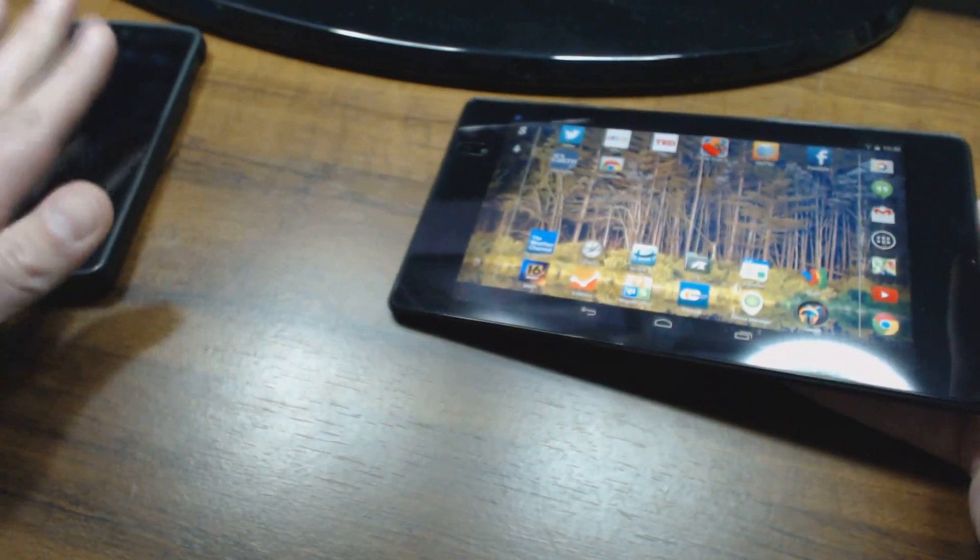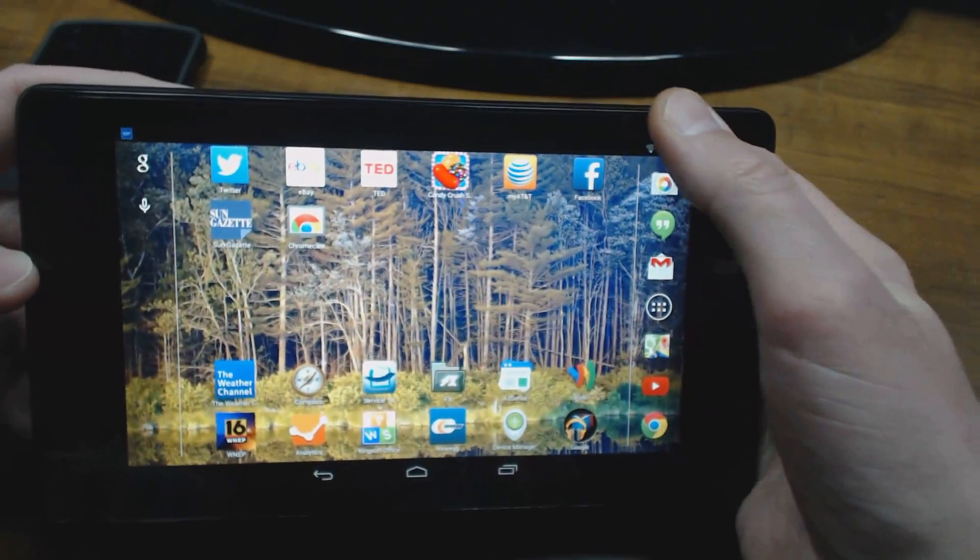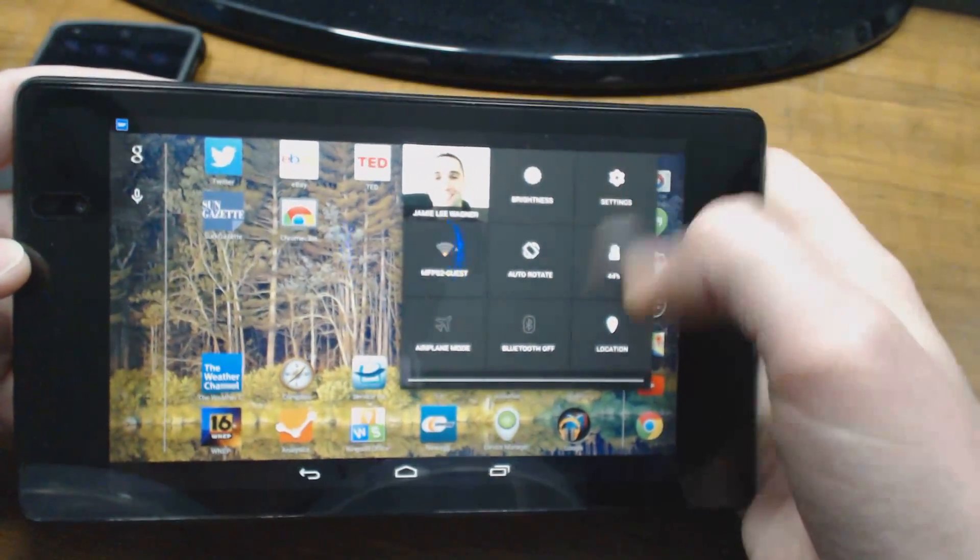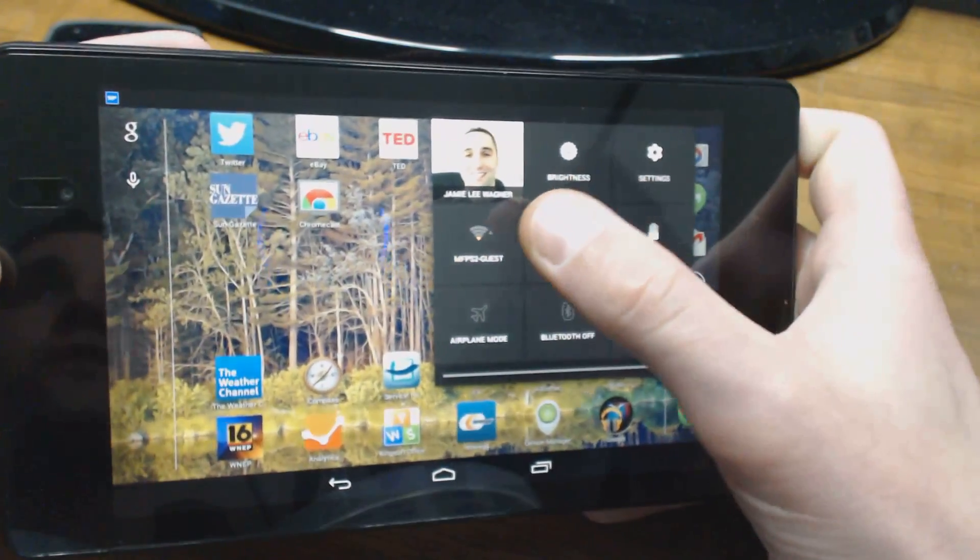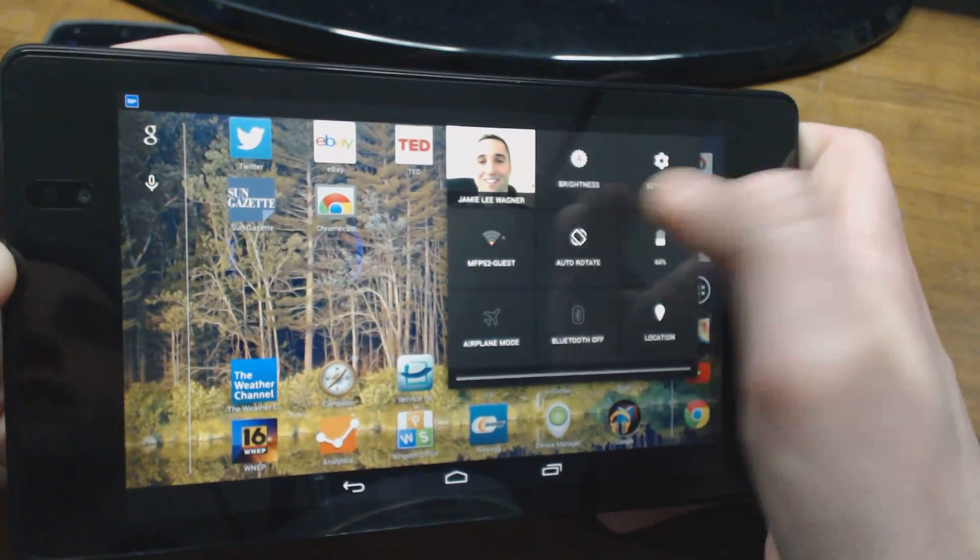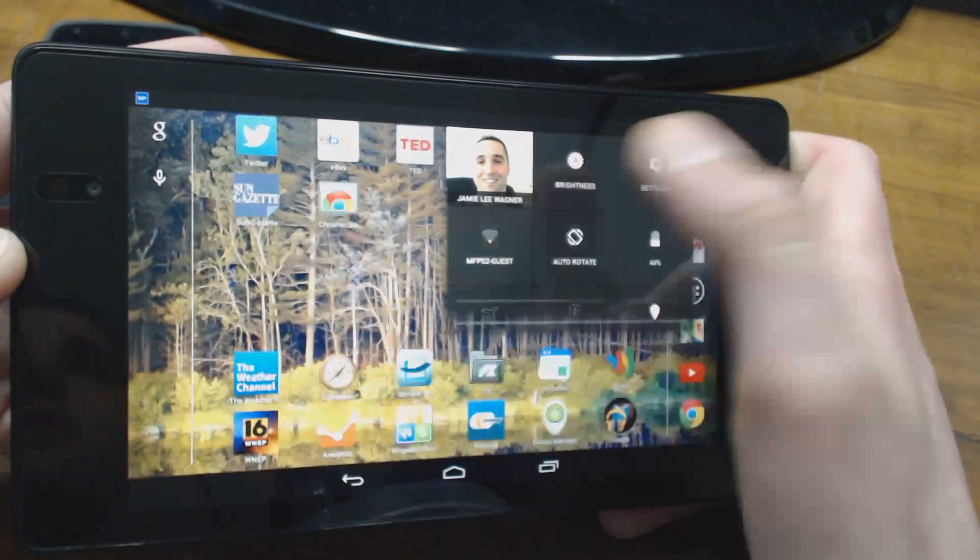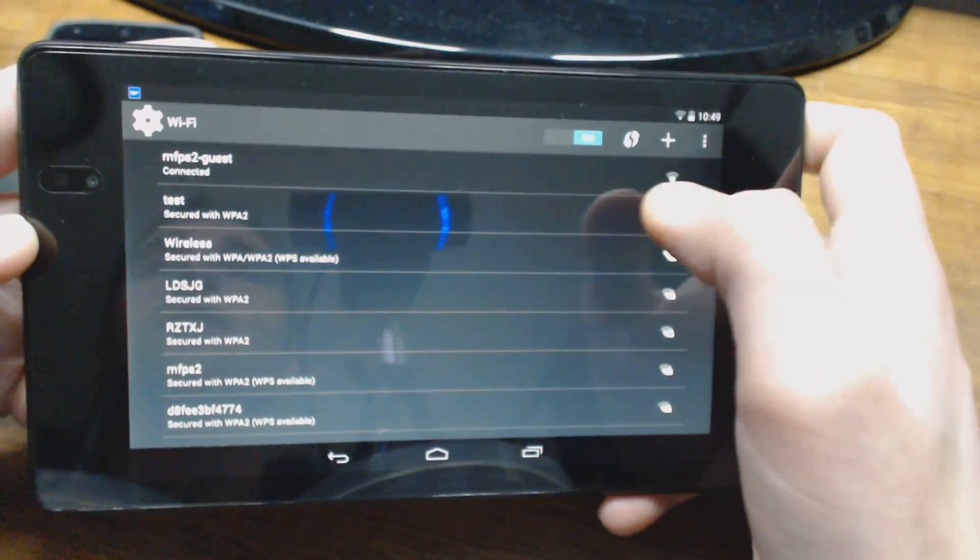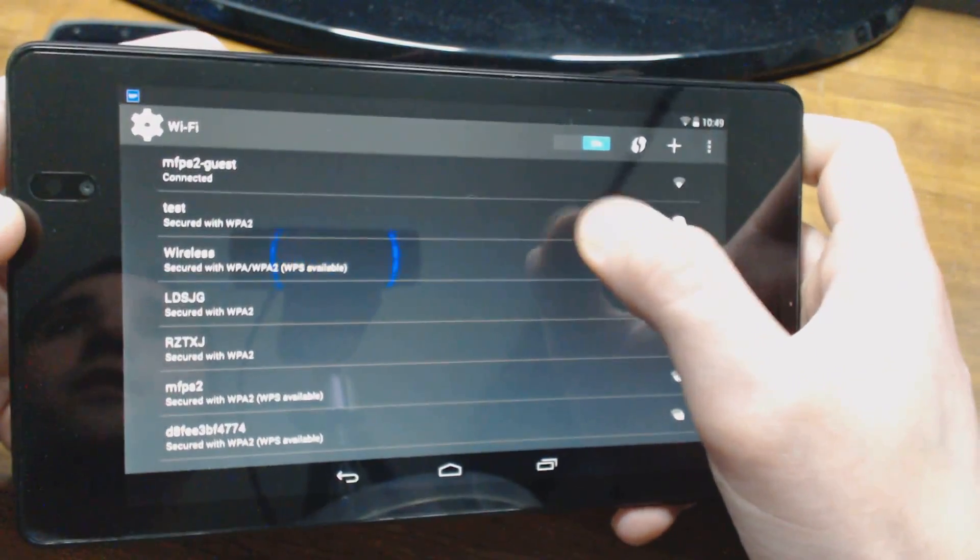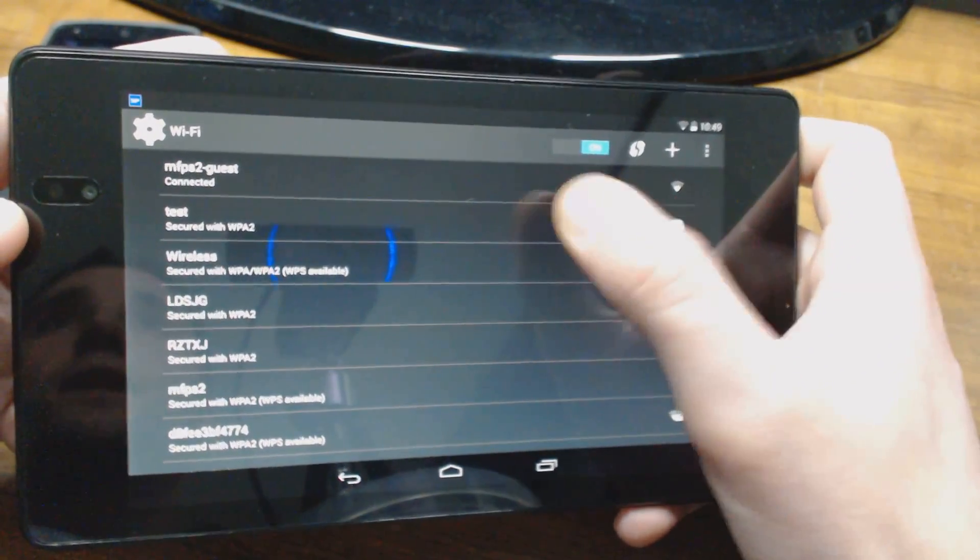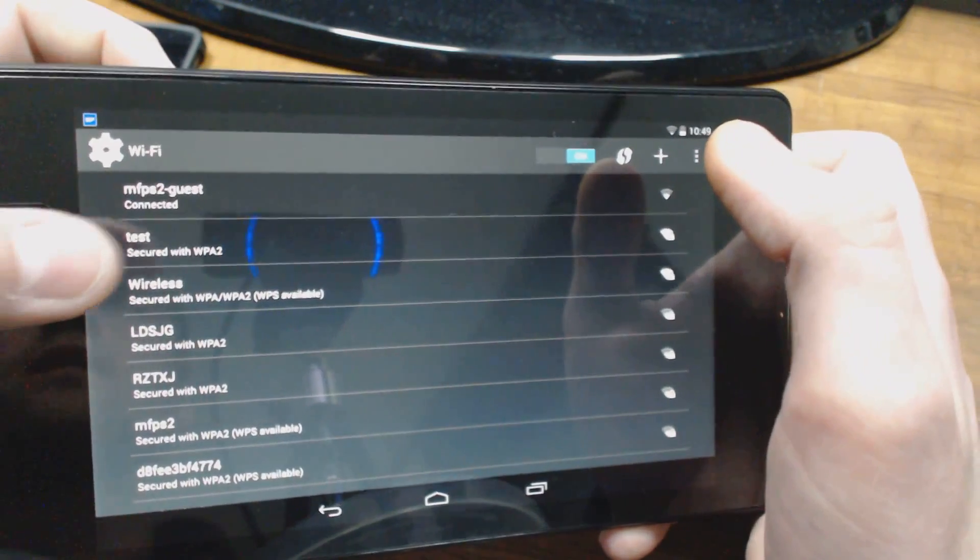It's actually throwing out a wireless signal, so all I got to do now is go into my notifications here, go down into the menu, and select Wi-Fi. Go into my Wi-Fi settings and look for Test. I named mine Test, so there's Test.